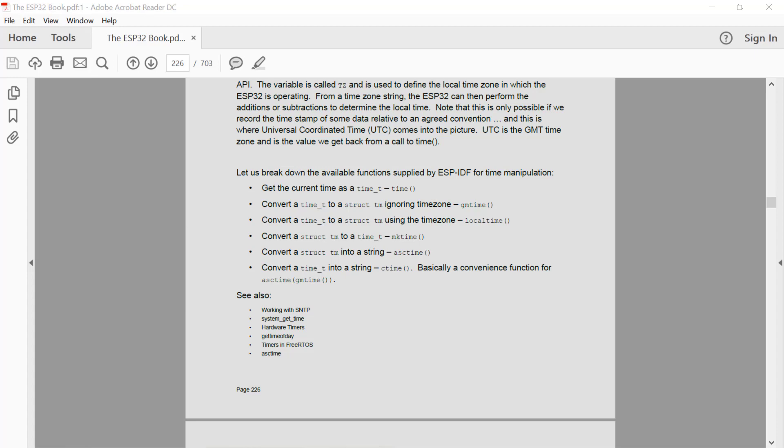First of all, there's a data type called time_t. And time_t is, I believe, a 32-bit unsigned integer which contains the number of seconds since the 1st of January 1970. We can get that value by making the function call time. So if we call time, we get back a time_t value which is the number of seconds since the 1st of January 1970. If we keep calling time and time passes, we'll get back a new number as time keeps incrementing.